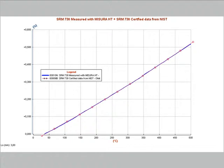In traditional dilatometers, the sample is contained inside the measuring system which itself expands with temperature. When the measuring system is made with alumina, the expansion of the measuring head may be much bigger than the expansion of the specimen itself. For this reason, it is absolutely necessary to apply a correction curve which accounts for the expansion of the measuring system.